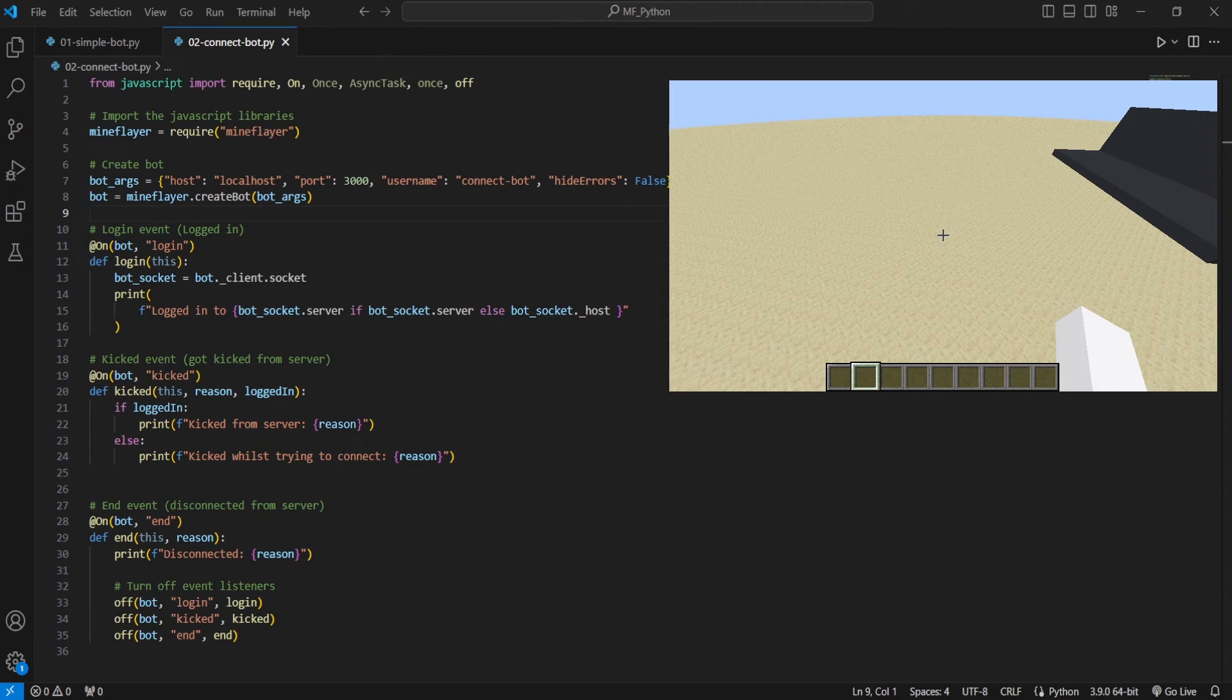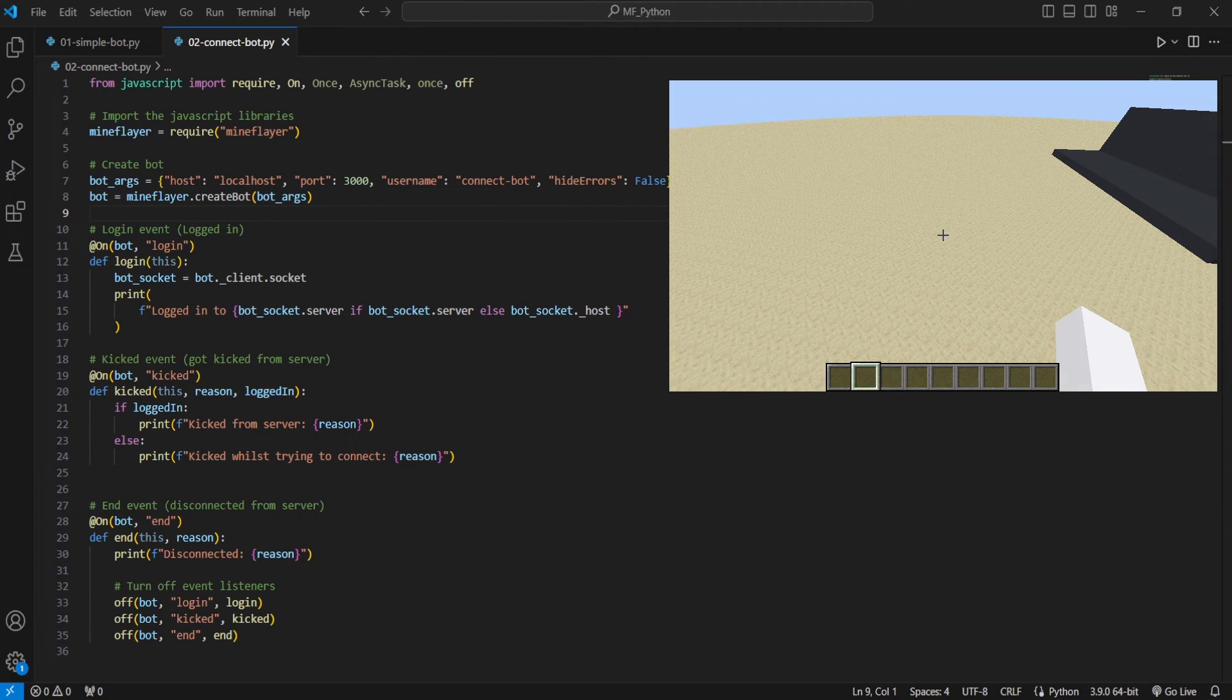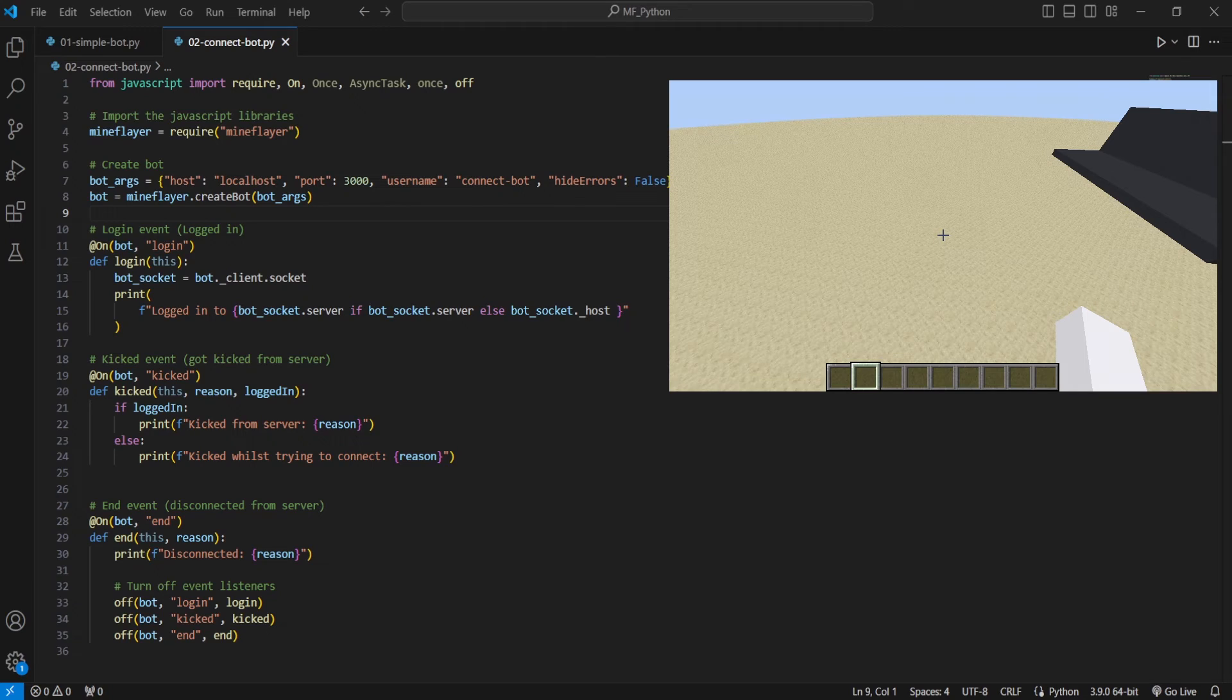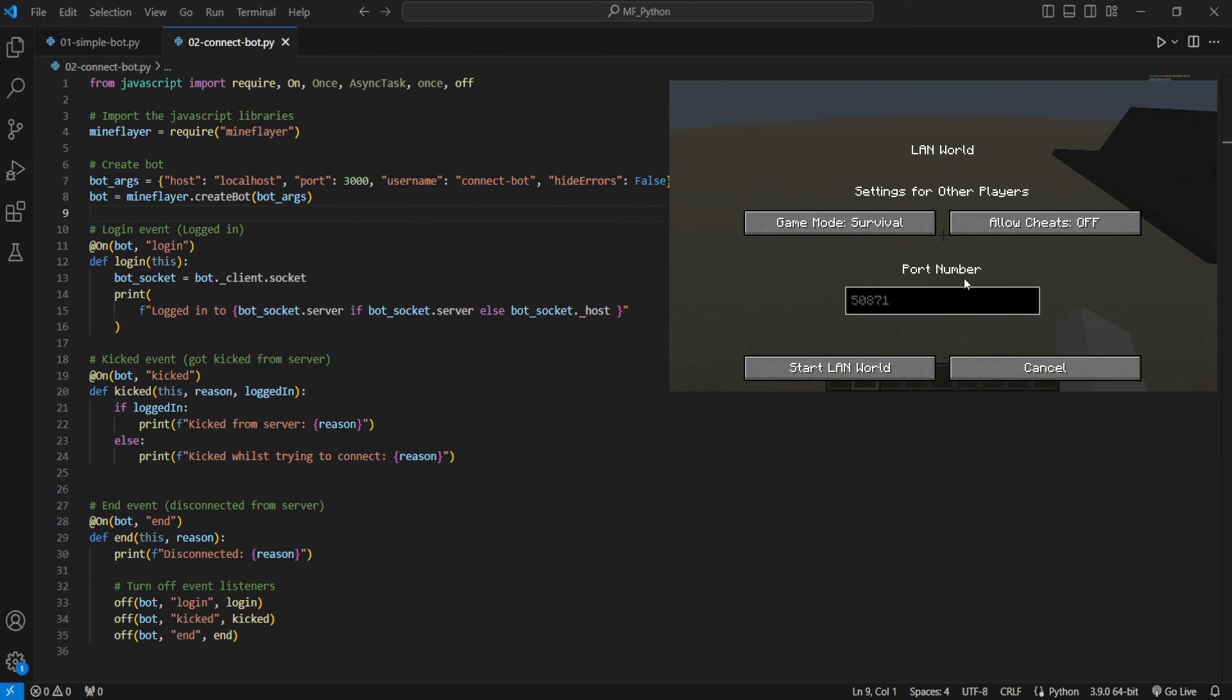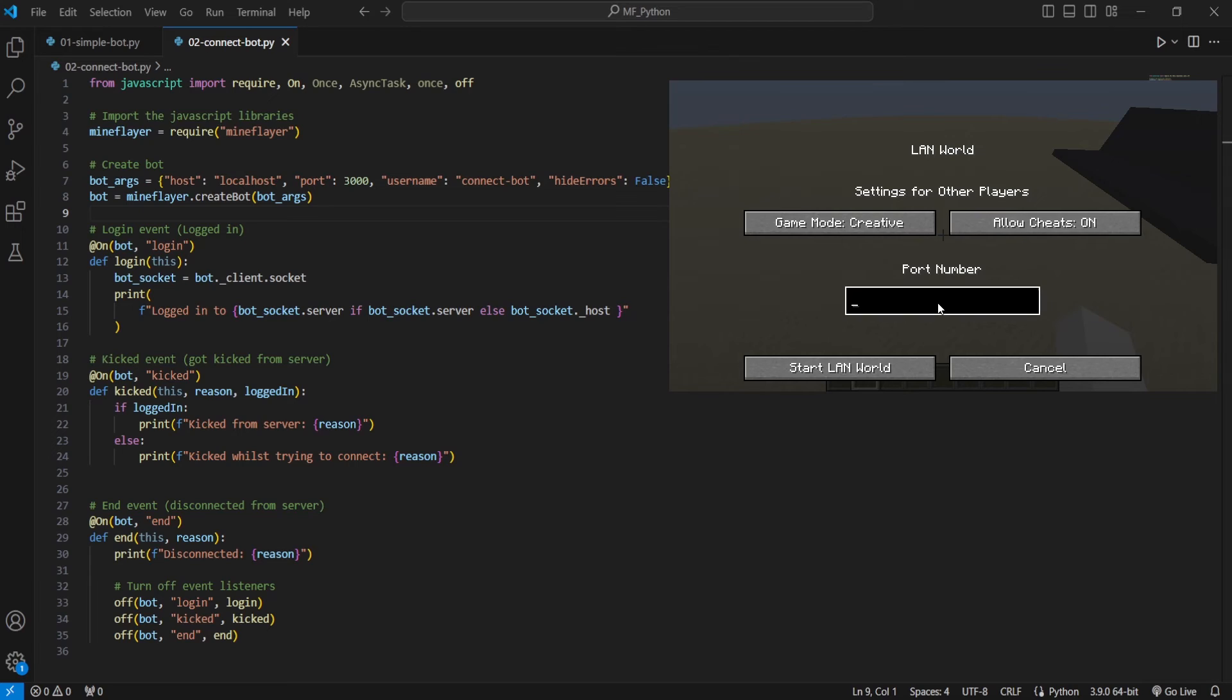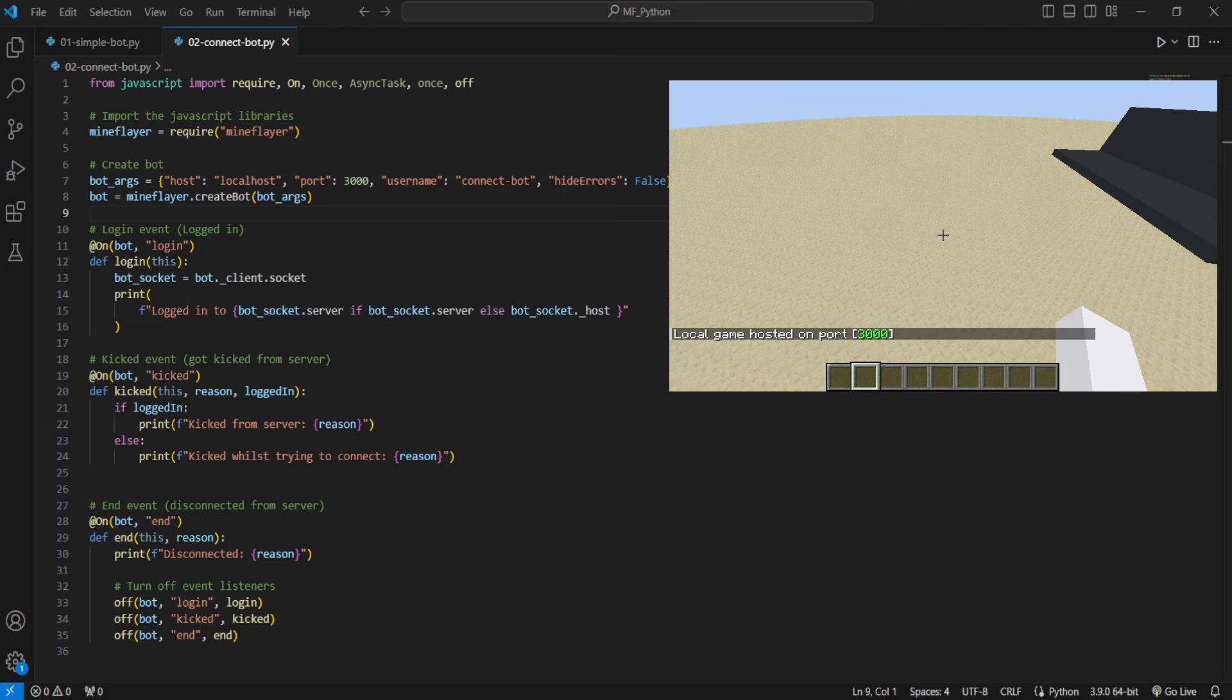Alright guys, now that I've got a vanilla 1.19.4 client, open it in a single-player world. Once again, I'm going to press escape, open to LAN, go to creative mode, allow cheats on, type in the same port number, which is 3000 for our script, click start LAN world.